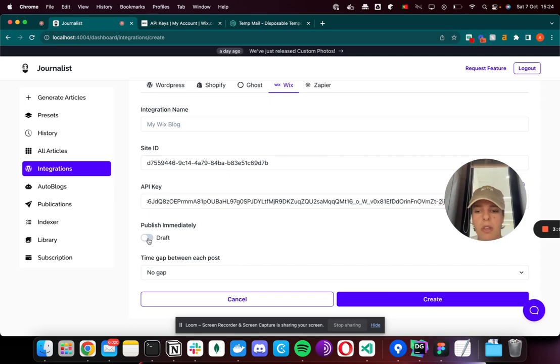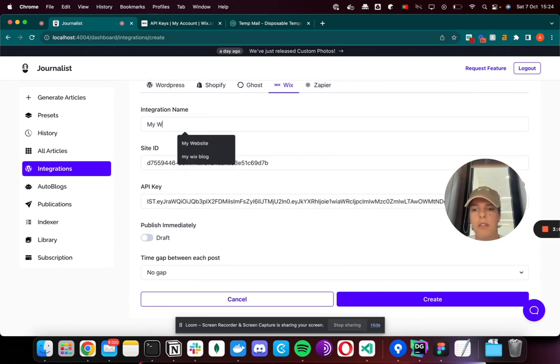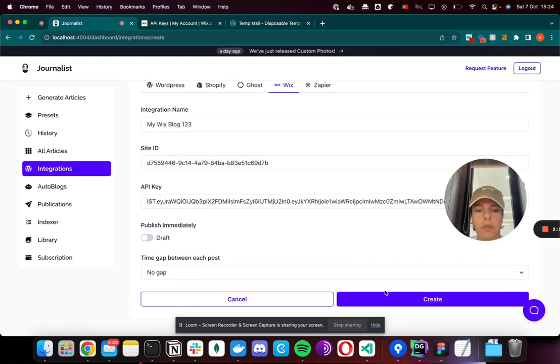I'll choose draft. The time gap between each post - I don't care about that. I'll give it a name: My Wix Blog 123, and create.